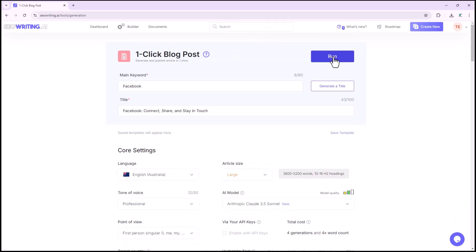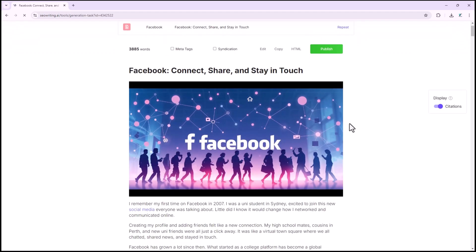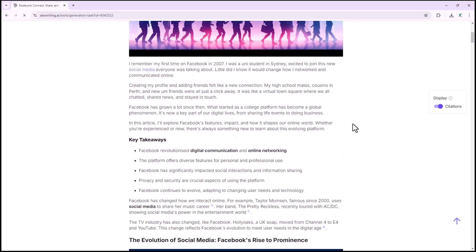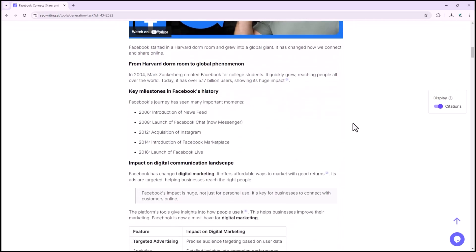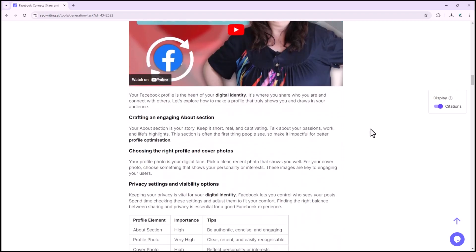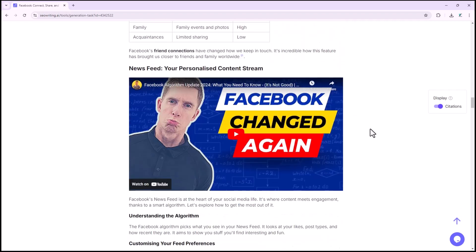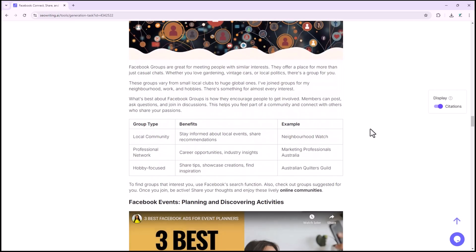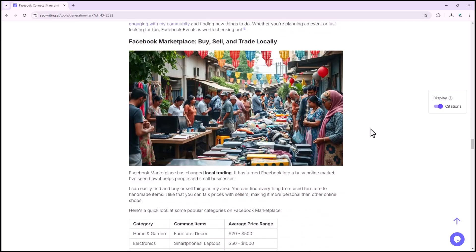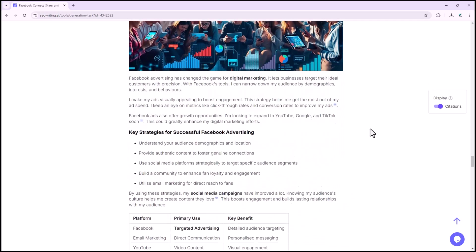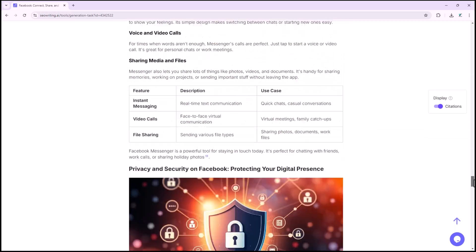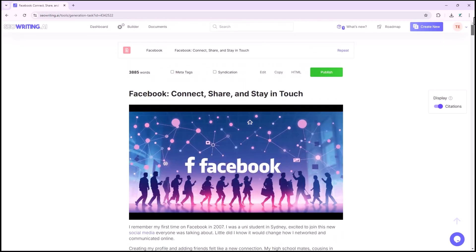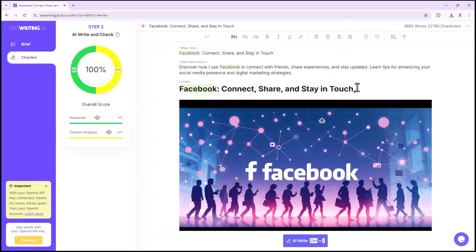Once you're satisfied with your settings, click run, and your article will be generated in a few minutes. Here is the final result, showing how the blog post appears on a website. You can view an SEO-optimized article with images, videos, quotes, tables, lists, and both external and internal links. If you want to modify or replace any text or image in the article, simply click the edit button, where you can make the desired changes.